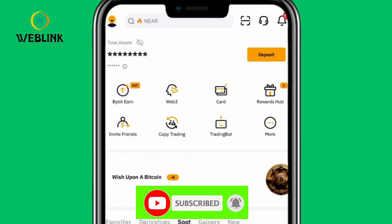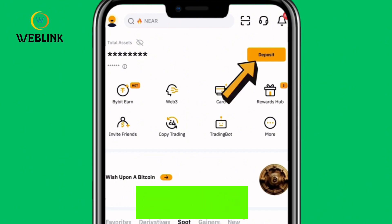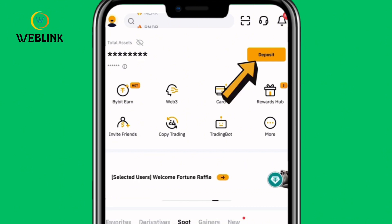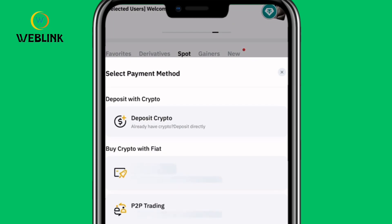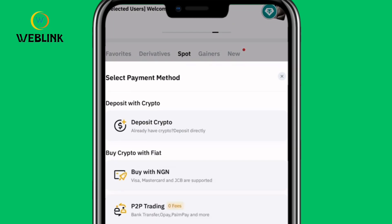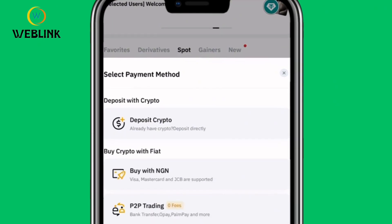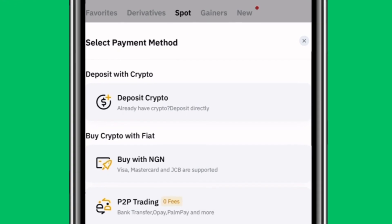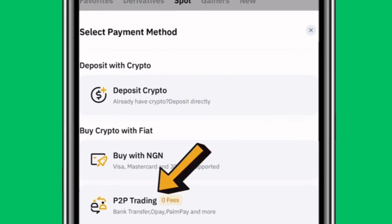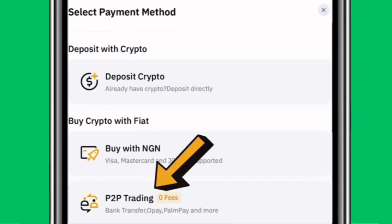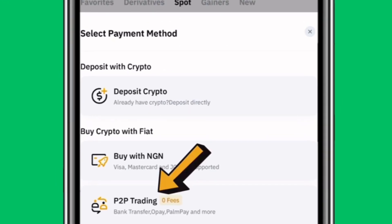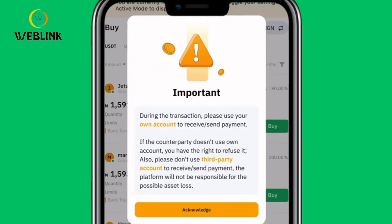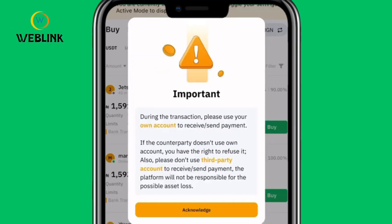The first thing you want to do is click on Deposit at the top right corner of the screen where the arrow is pointing. Once you click on Deposit, you have three options: Deposit Crypto, Buy with NGN, and P2P Trading. The P2P Trading is the third option where the arrow is pointing, so click on it.